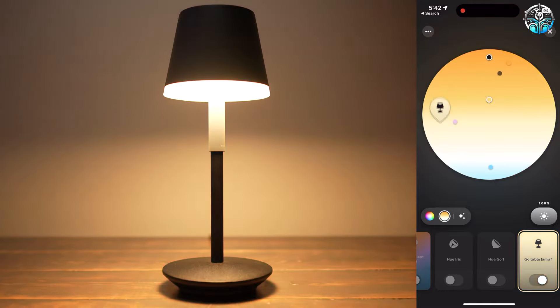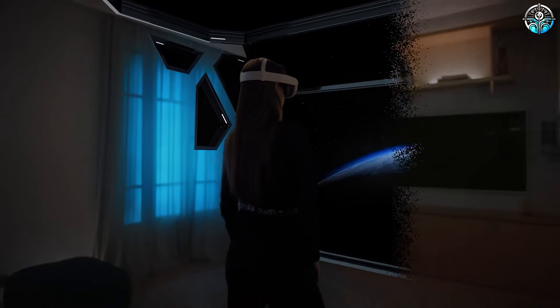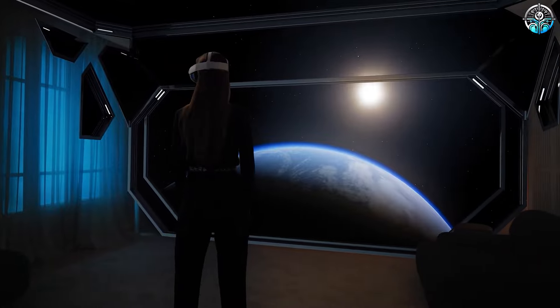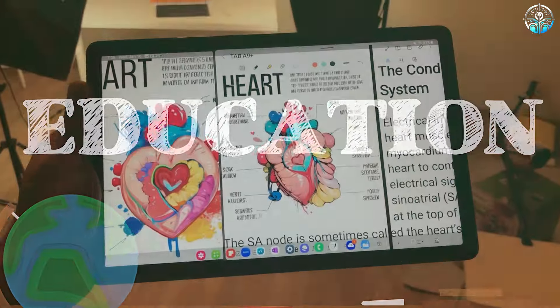In today's fast-paced world, technology has seamlessly integrated into every aspect of our lives, including education.